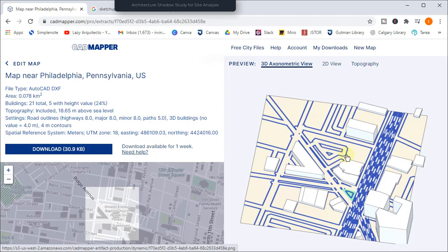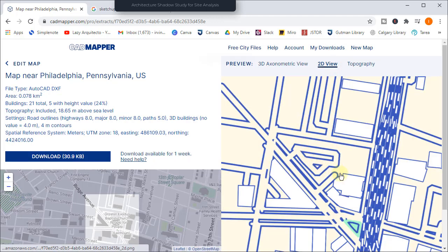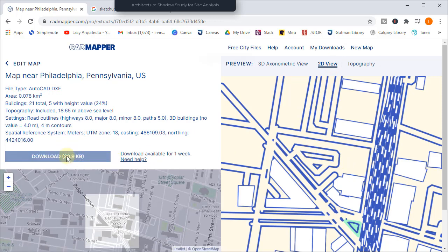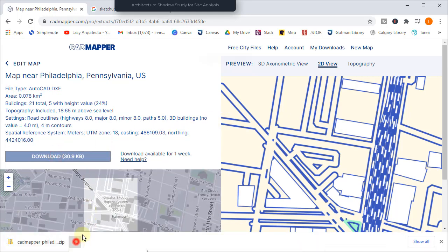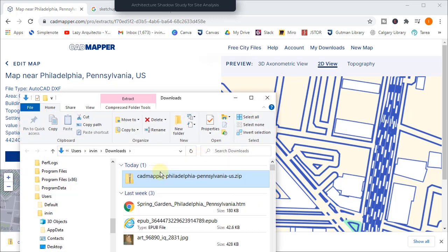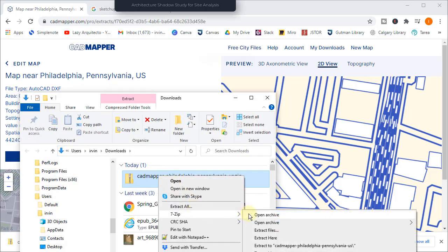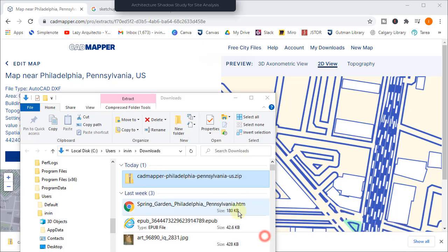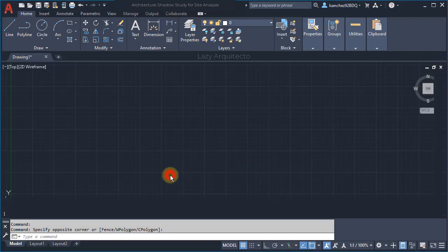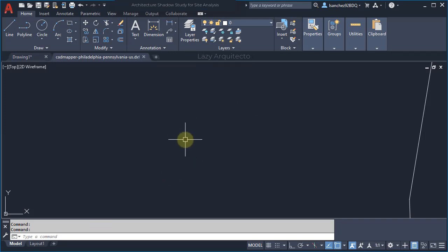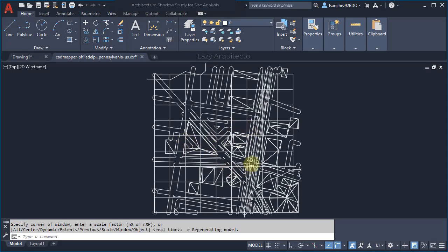We can also go to the 2D view to see what we got so far, and if you like what you see simply click Download to start getting this model. Let's open it up, unzip the file, and open it to see what we have. Let's double-click on your mouse wheel to zoom extents — and this is what we got so far.